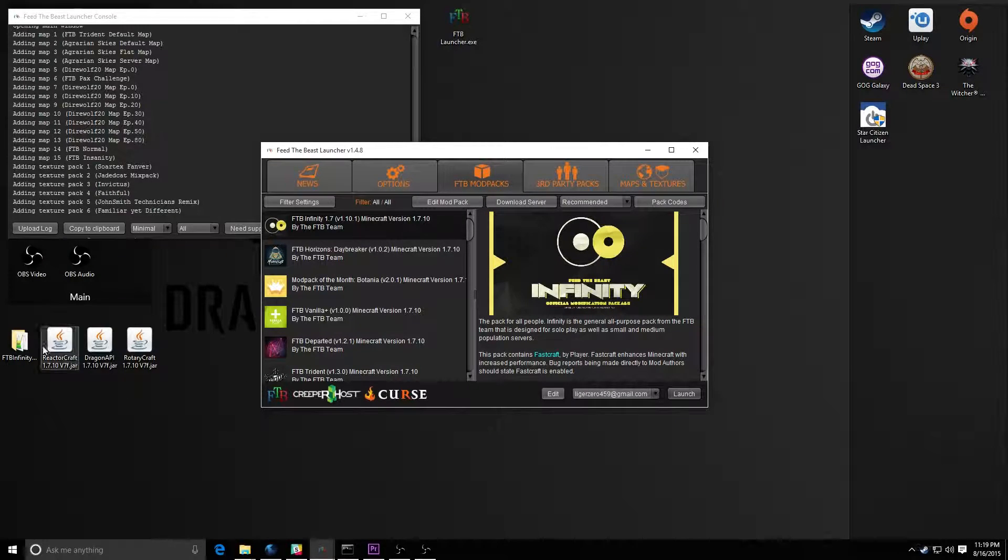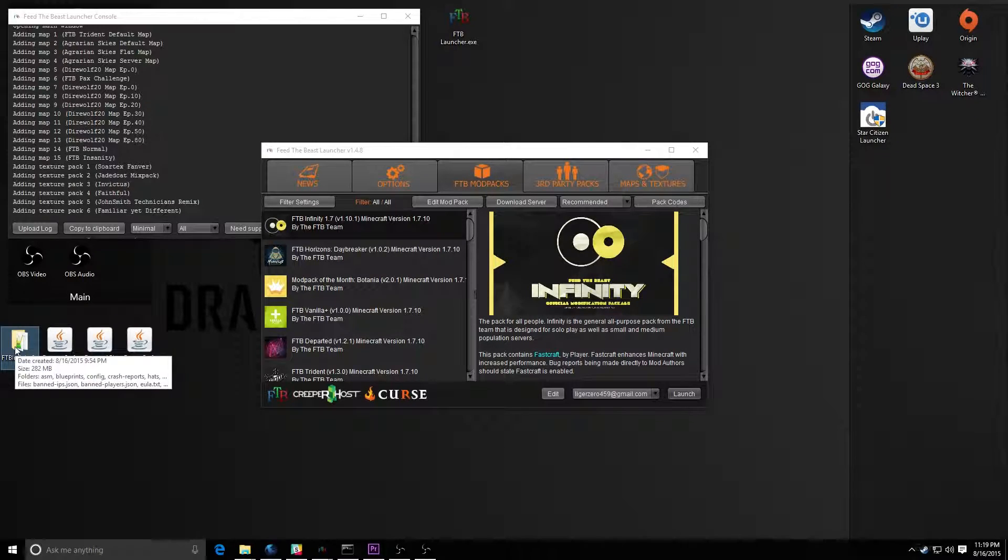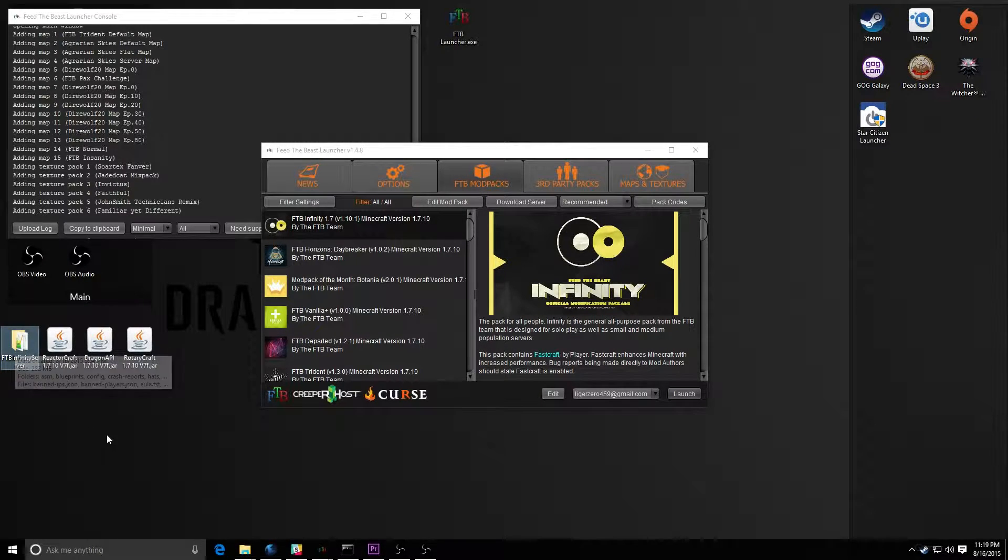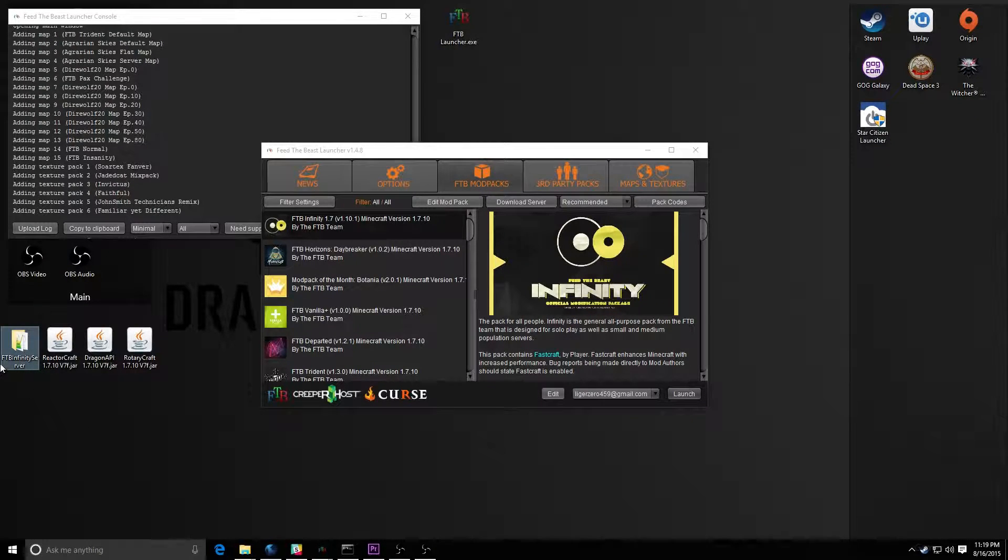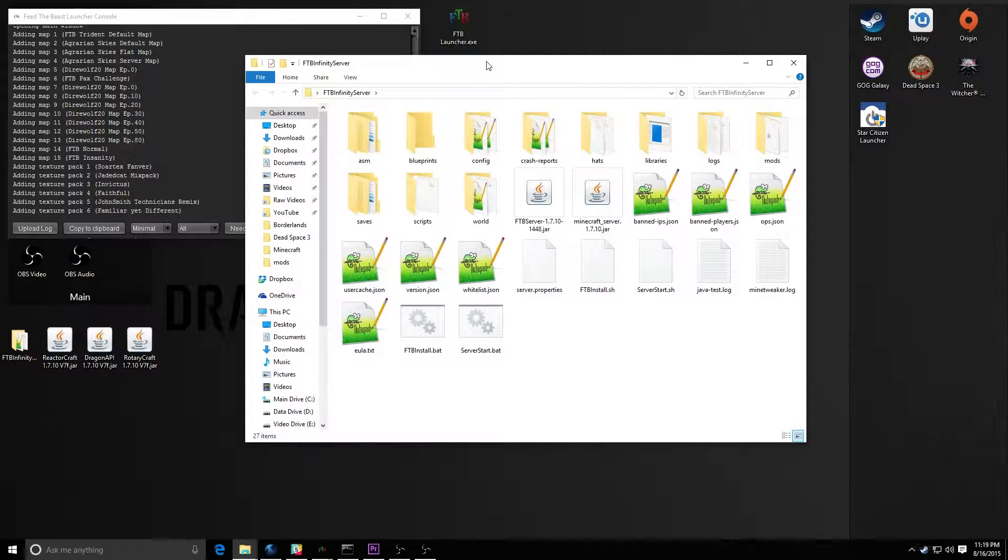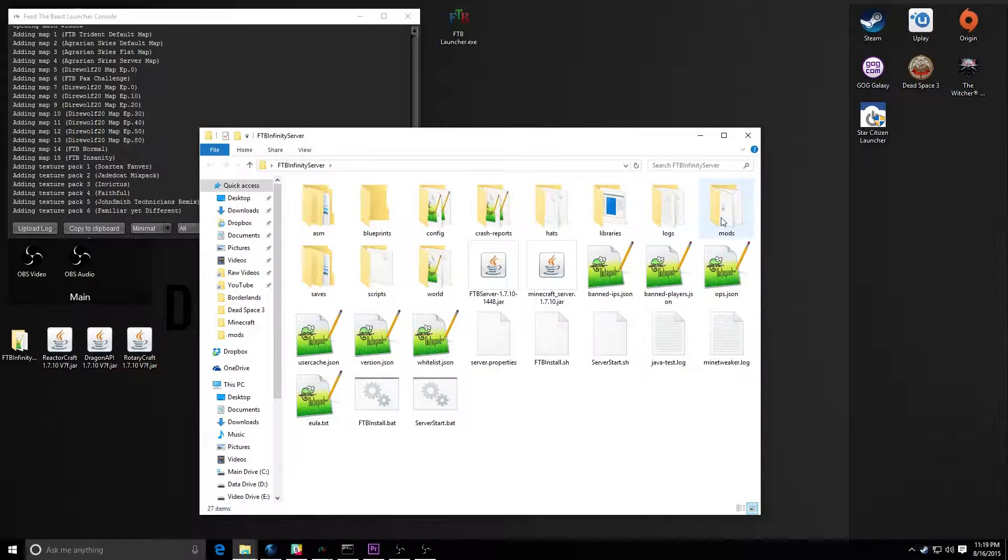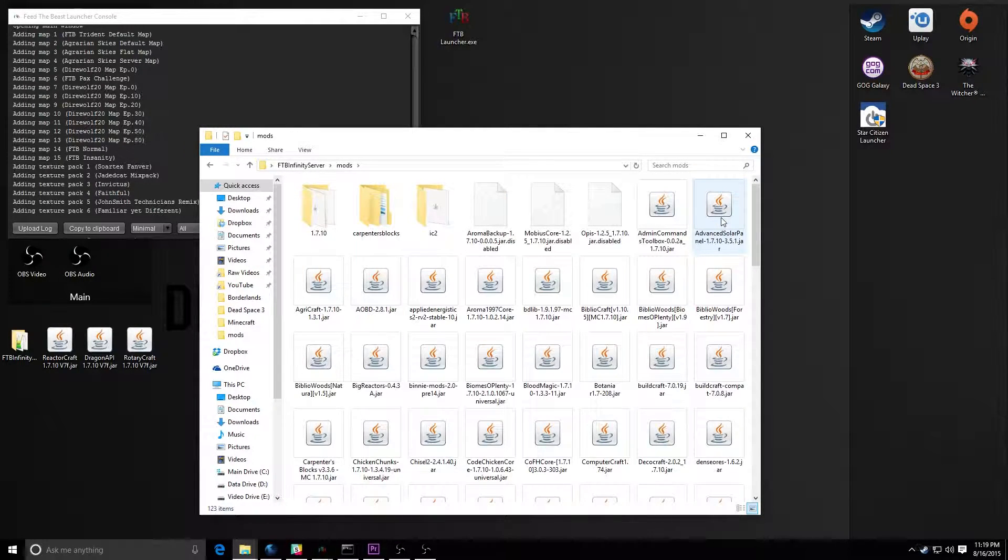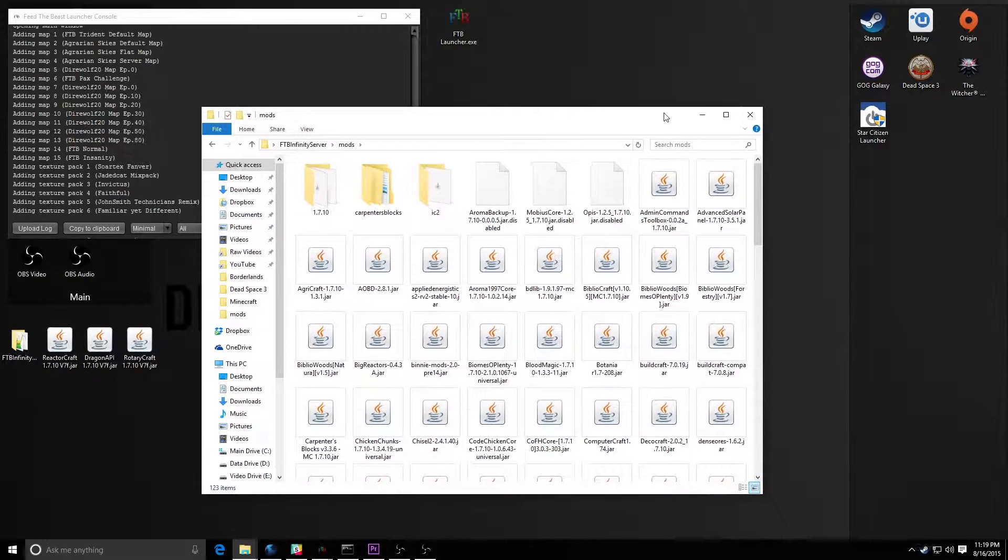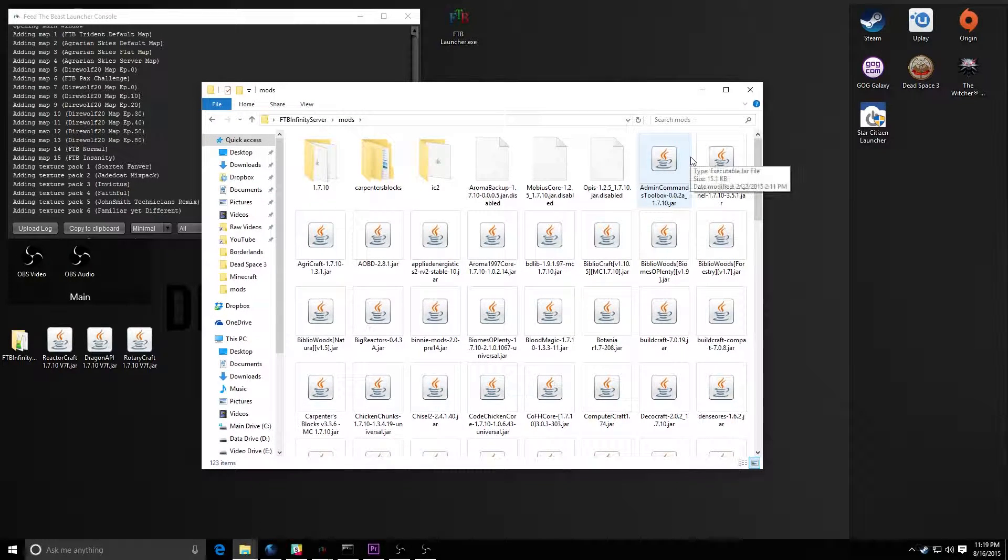When you get that zip file and unzip it, you'll get a folder just like this. This one's just for FTB Infinity, which will contain a few folders and some extra files in there, one of which will be the mods folder. This folder contains all the mods that are currently in the mod pack.